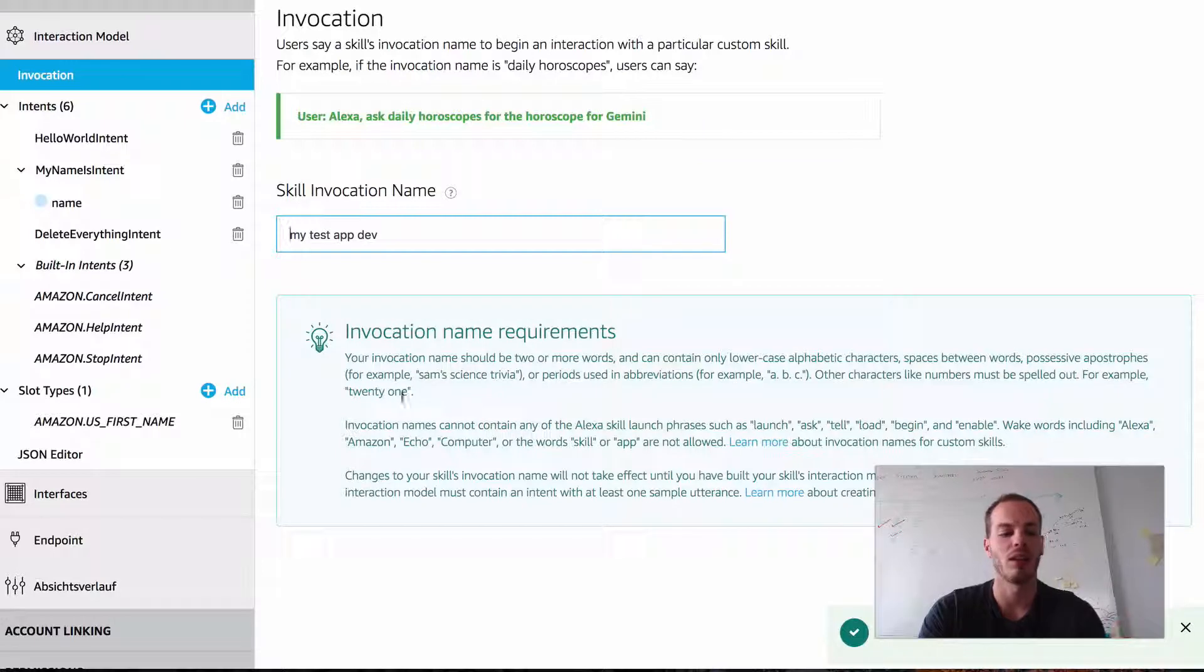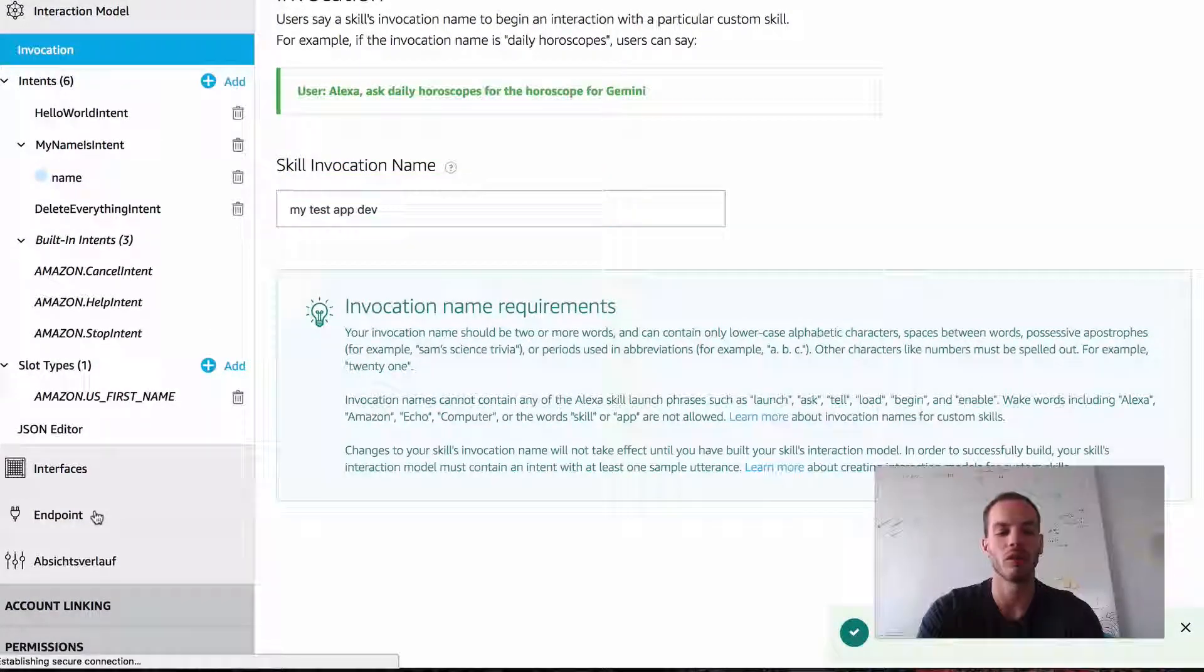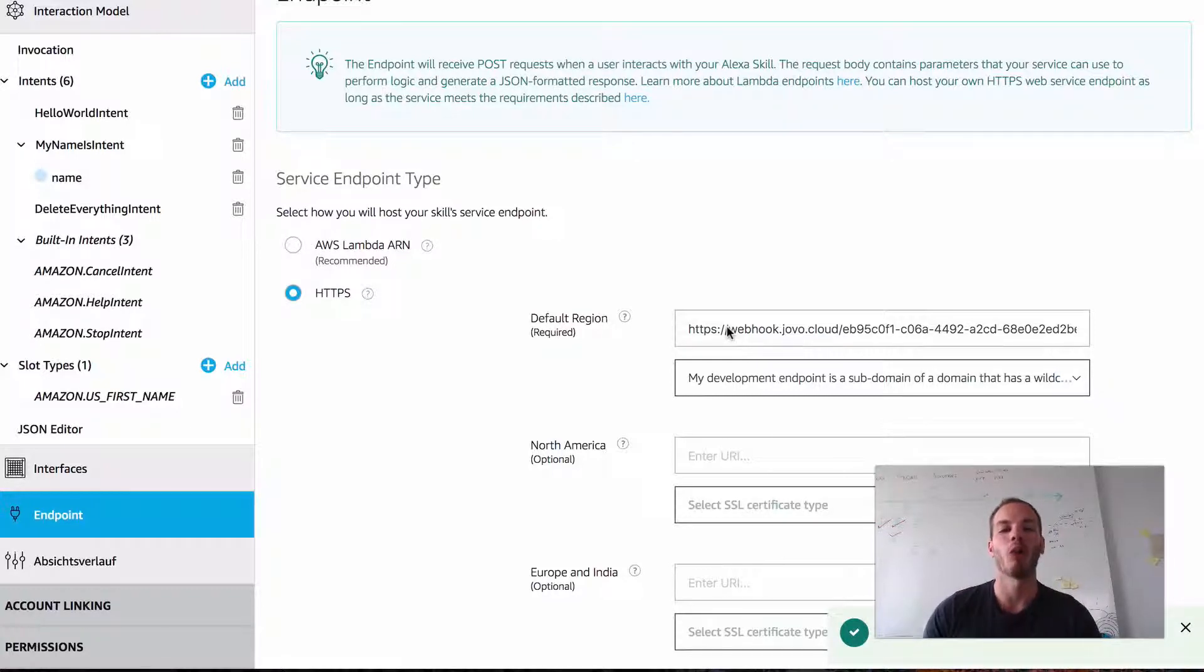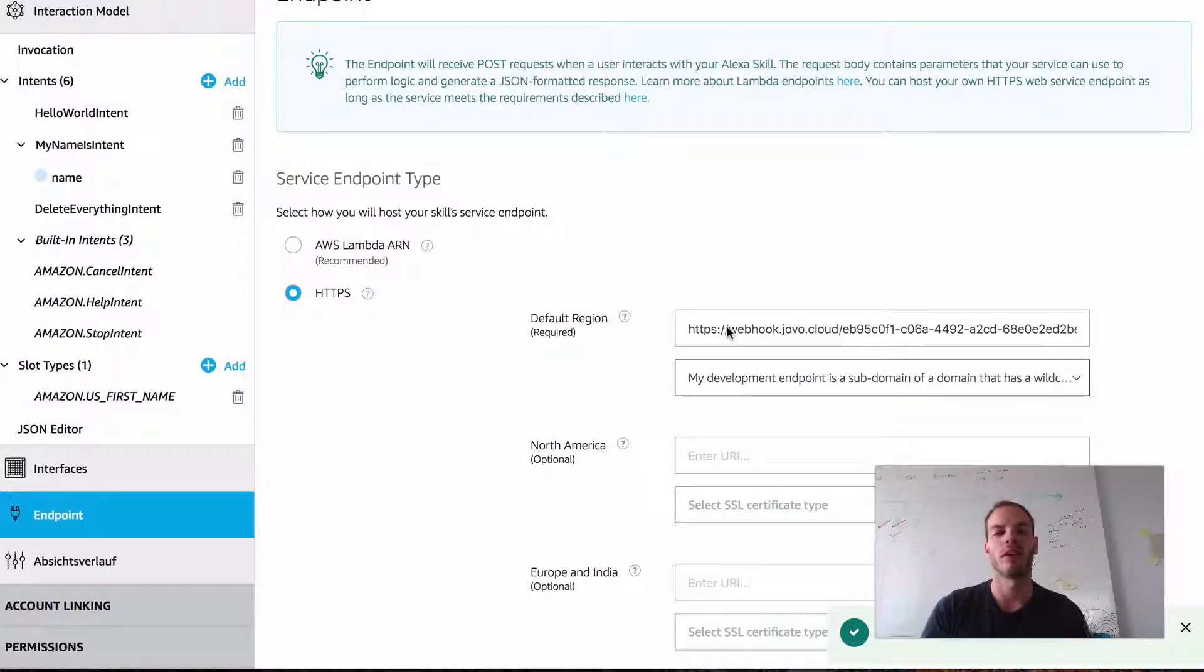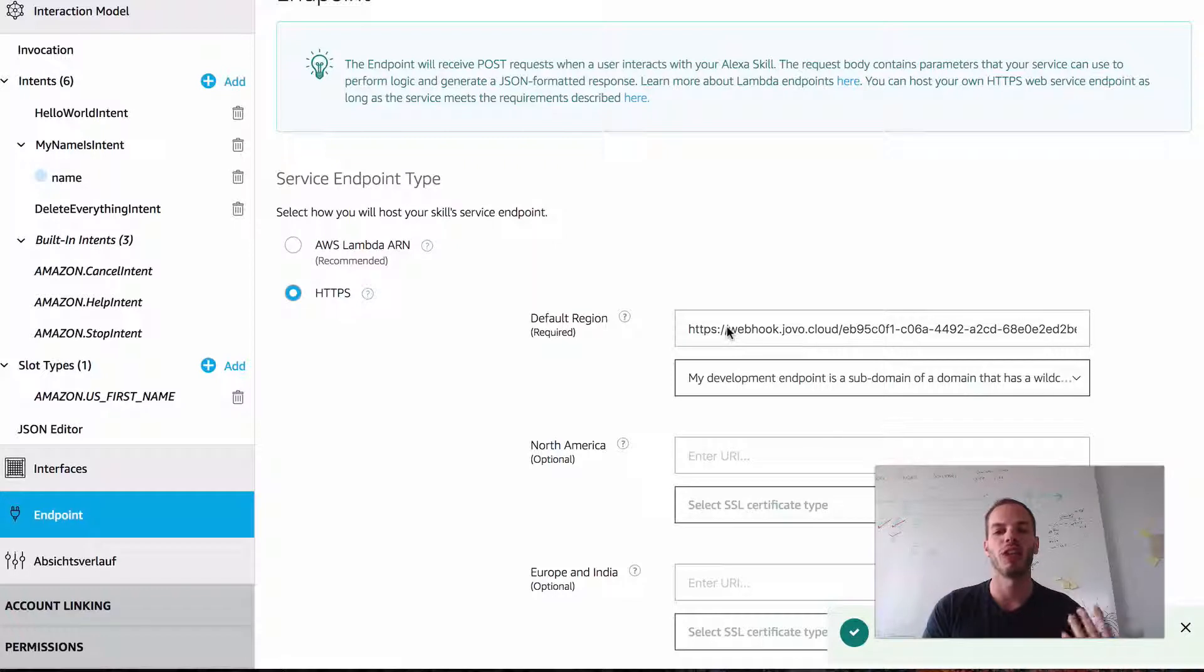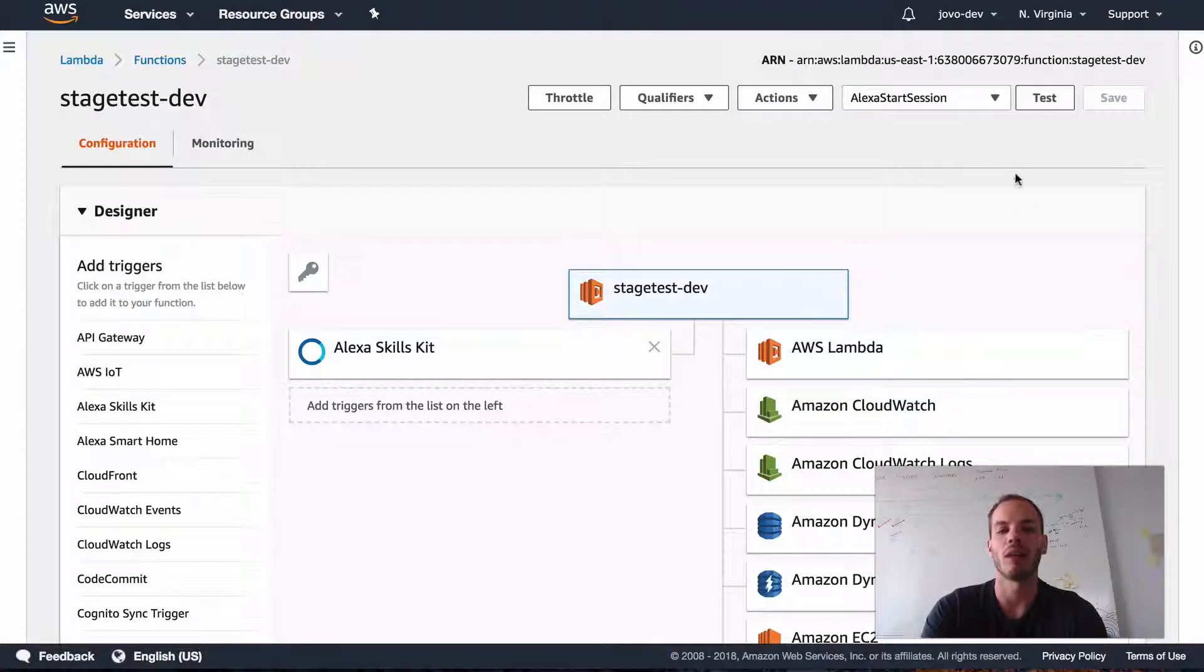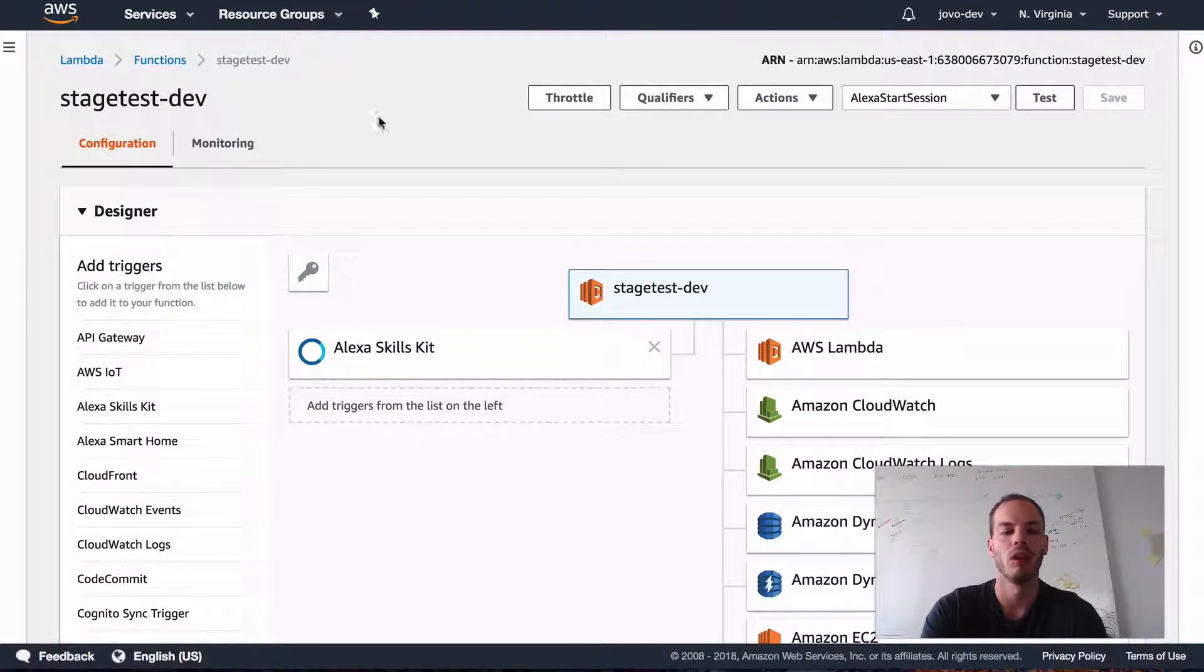So if we scroll down to endpoint, you see that it's still my personal webhook URL, which only works if I run it on my local computer, if the development server is running and so on. So ideally, I want to host that on a shared AWS Lambda function.